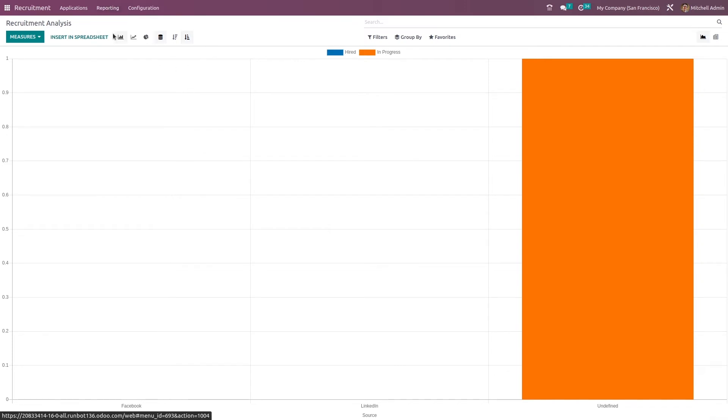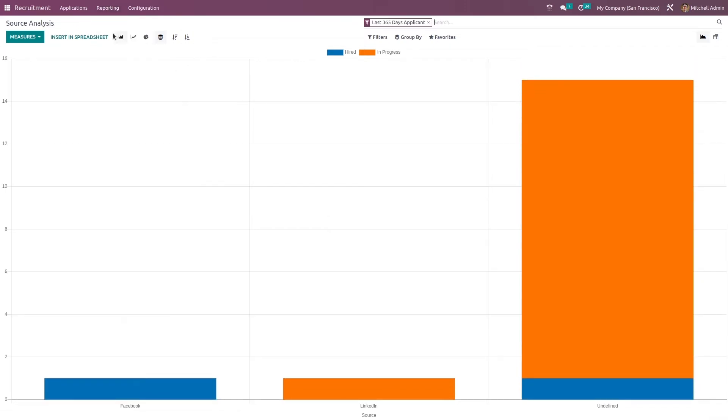Next we have the source analysis. You know what are the sources? Sources are like Facebook, LinkedIn, all those social medias through which people get to know about the recruitment and apply for it and then have been hired. So this is the source analysis.